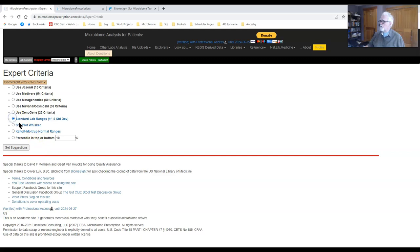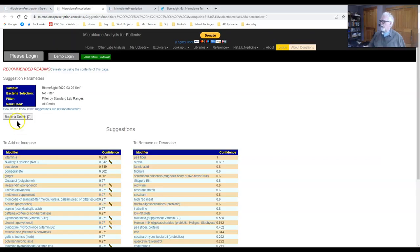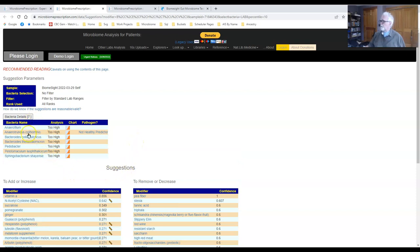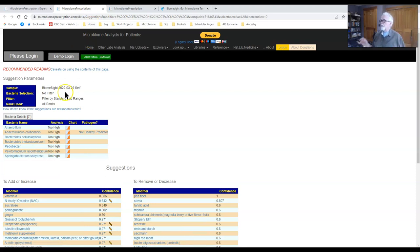Now we go to the standard lab ranges — the same methodology most labs use. It doesn't work well for the microbiome because it assumes everything is a nice bell curve, which it's not — so results can be a little odd, but we'll do it anyway. Some MDs will default to this criteria because that's what they're trained to use. We see seven bacteria flagged, and there's not much overlap with Jason's results — different bacteria were selected as important.